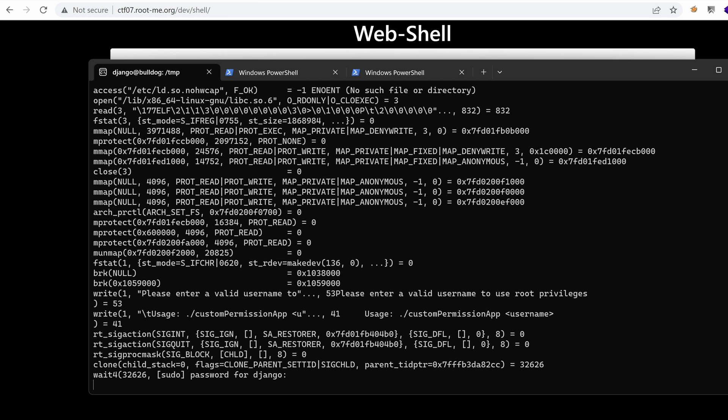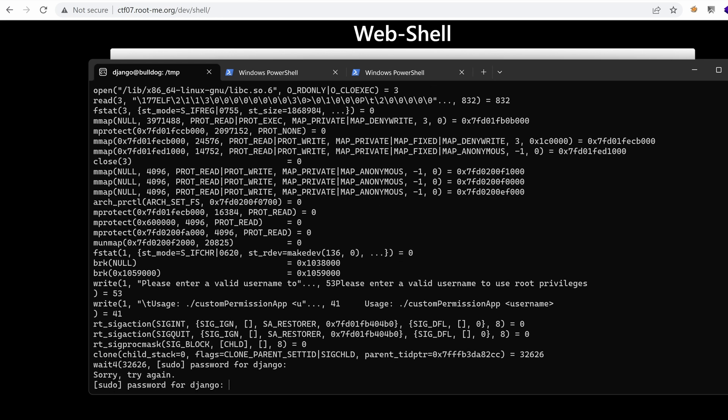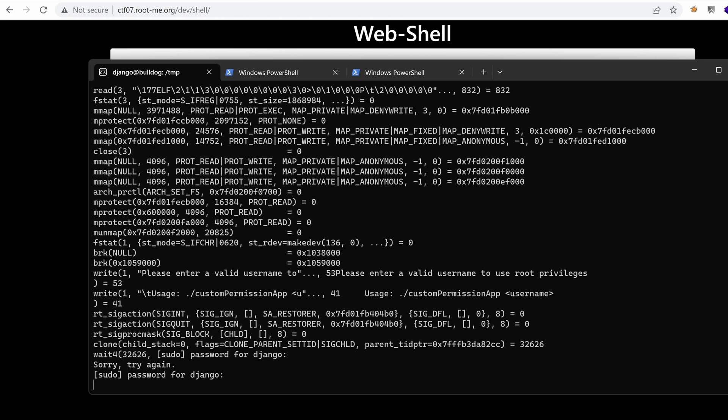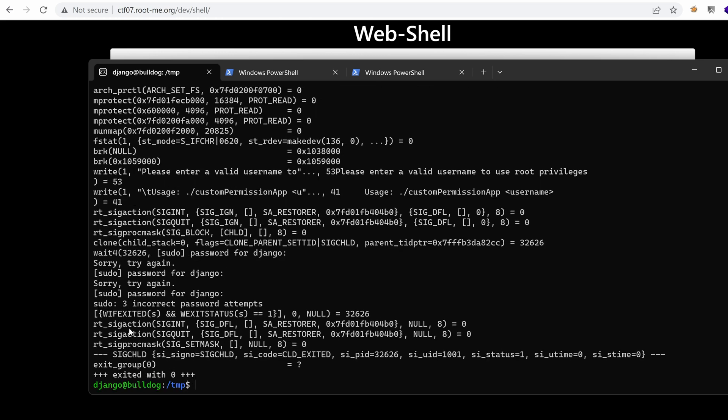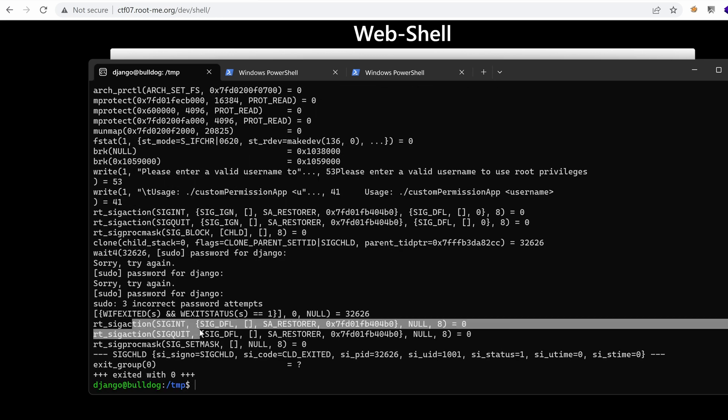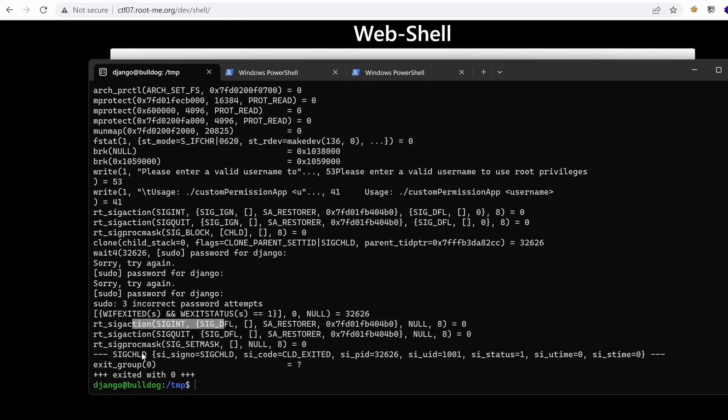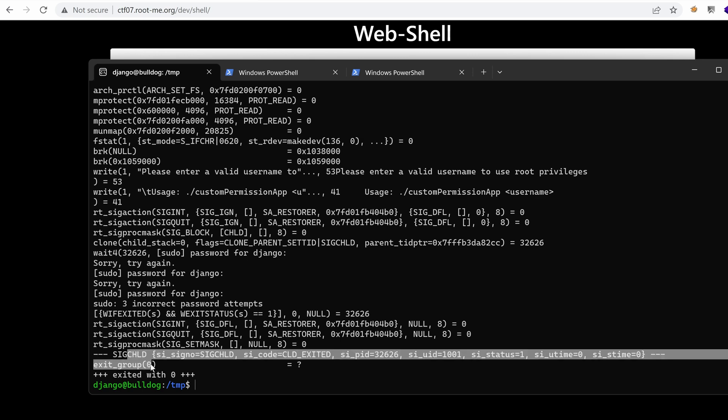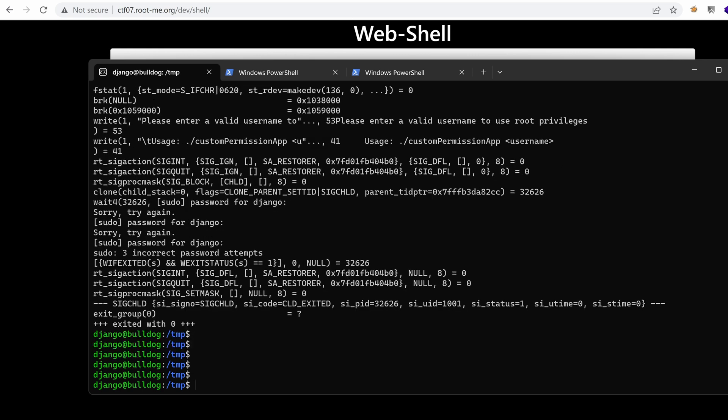So if we type invalid credentials, it's exiting just like we saw in ltrace. Okay, nothing really interesting here.